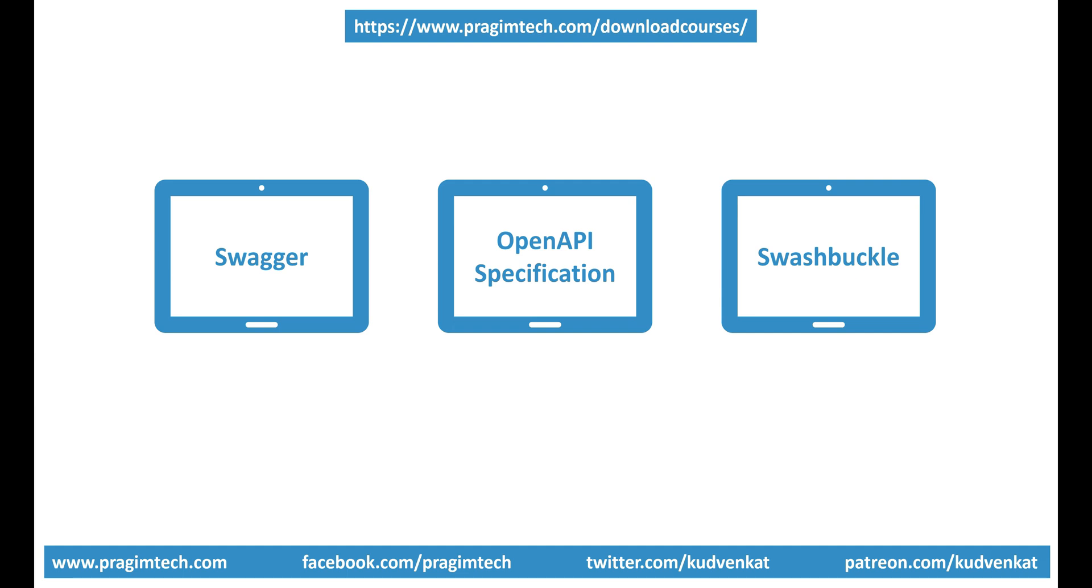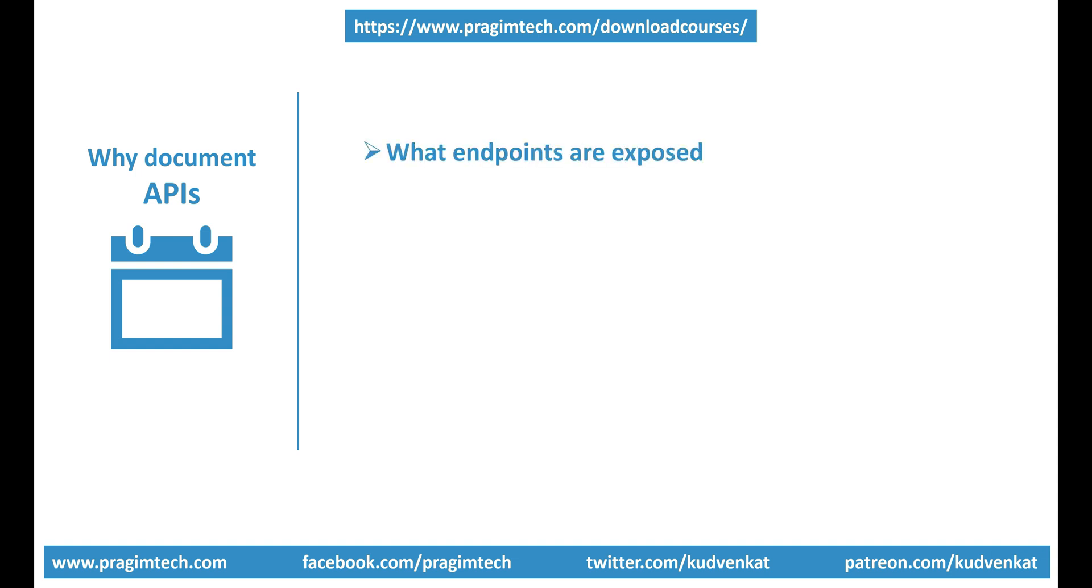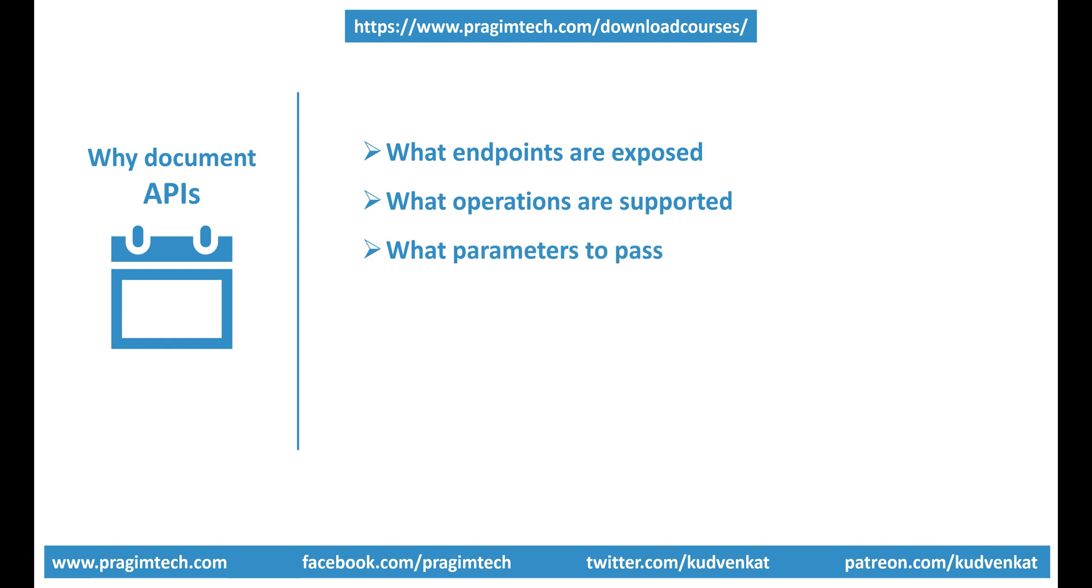Swagger is primarily used for documenting APIs. But why document APIs? Well, whether you're building APIs that are internal for your enterprise or for public consumption, the theme is the same. They're usually used by developers in the apps that they are building. For the other developers to be able to use your API, it must be properly documented. Otherwise, how would they know what endpoints are exposed by your API and more importantly, what operations are supported on that endpoint, what parameters should they pass and what will they get back?